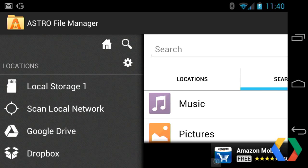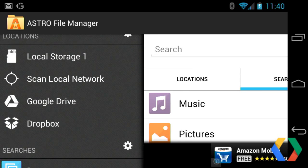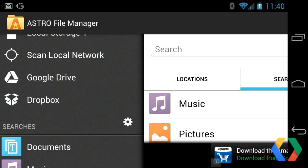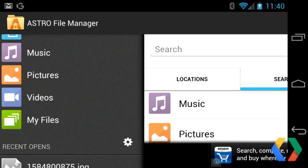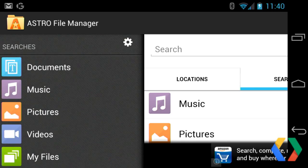If you swipe in the other direction, we can see all the different locations: local storage, network locations over Wi-Fi, Drive, Dropbox, and these built-in searches.